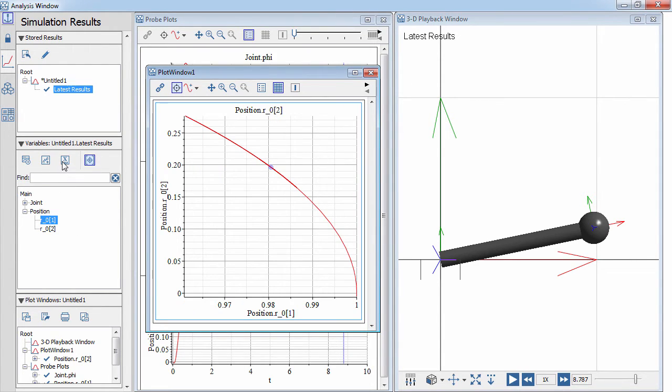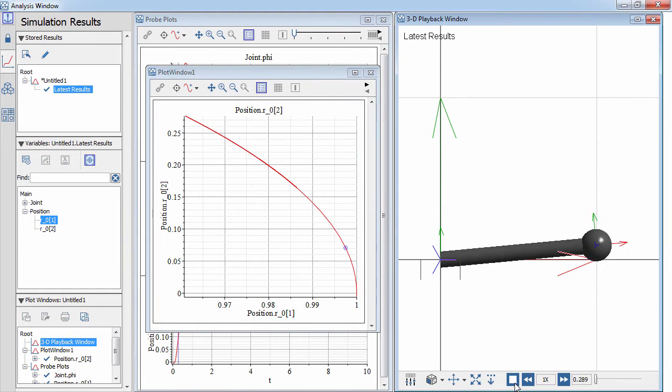Here we plot the x-y coordinates of the end of the pendulum and animate its position.